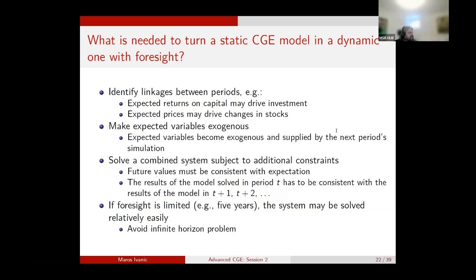What needs to happen is that expected variables must be made exogenous and supplied by the next period's simulation. In a dynamic framework, we have a solution for each period — the future price is not calculated in the current model but comes from the future model. What is needed to make this work is solving a combined multi-period system with additional constraints, which means future values must be consistent with expectations. That's the hard part: for each year, you have to ensure that what actually happens is what people expected was going to happen.